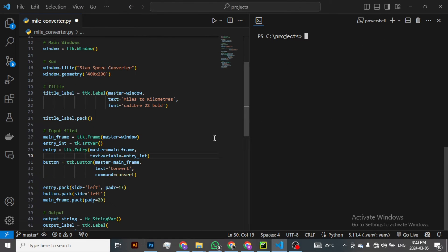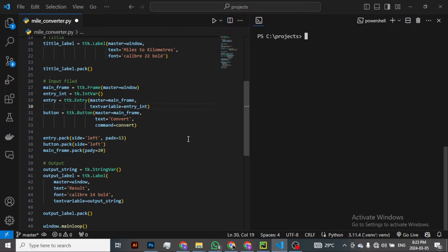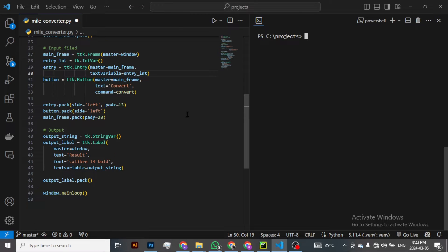Hello everyone, it's Elstan Lechima here with another video. In this video, I just want to show you quickly how you can convert your Python script to an exe, that is to an executable file.